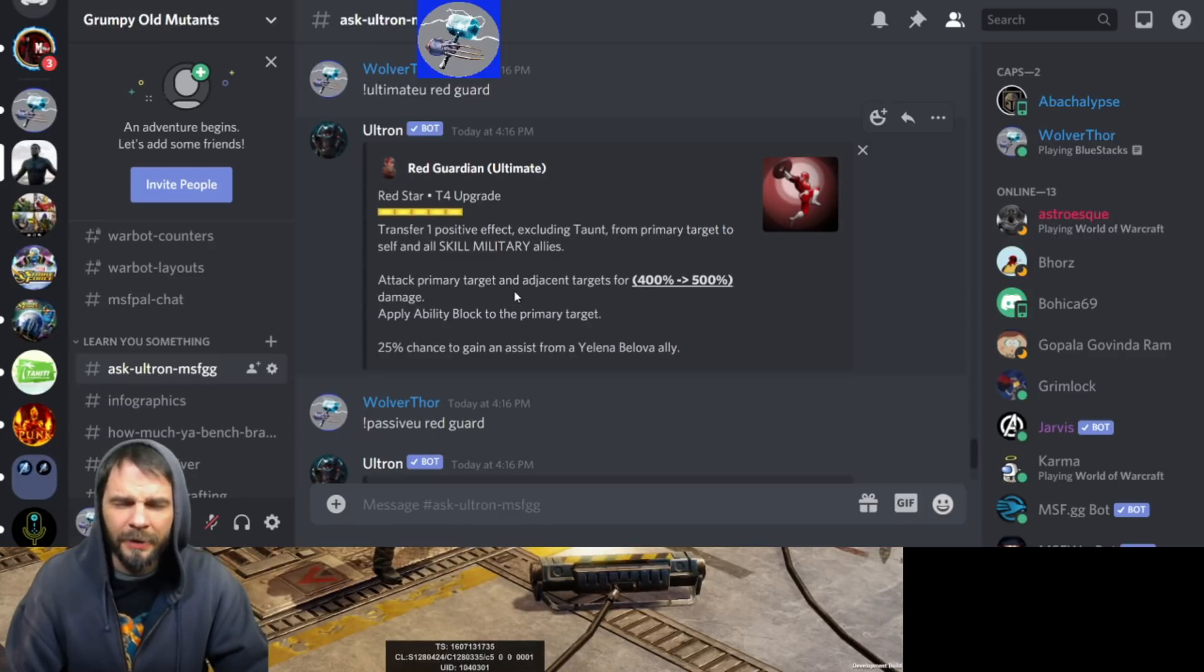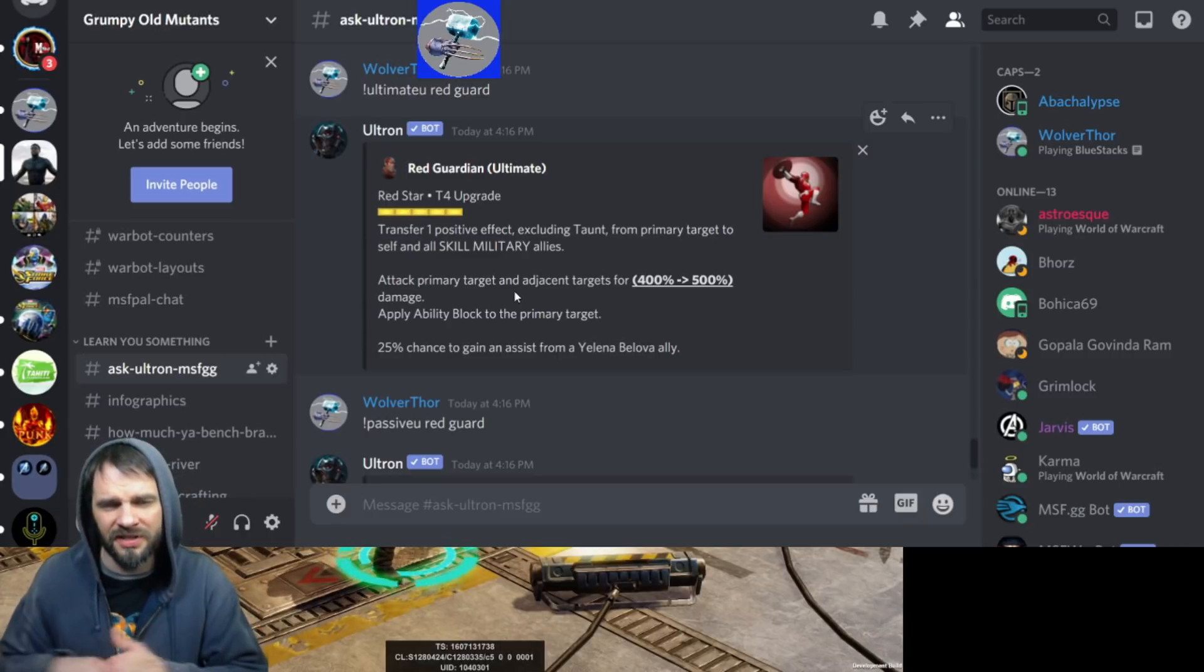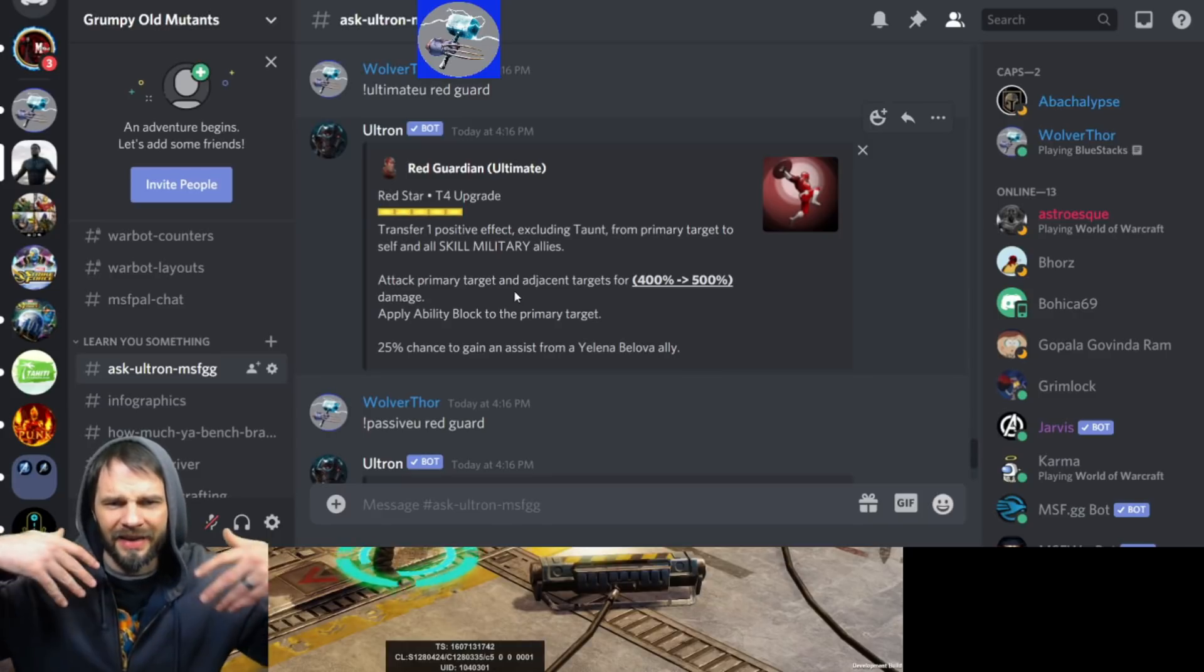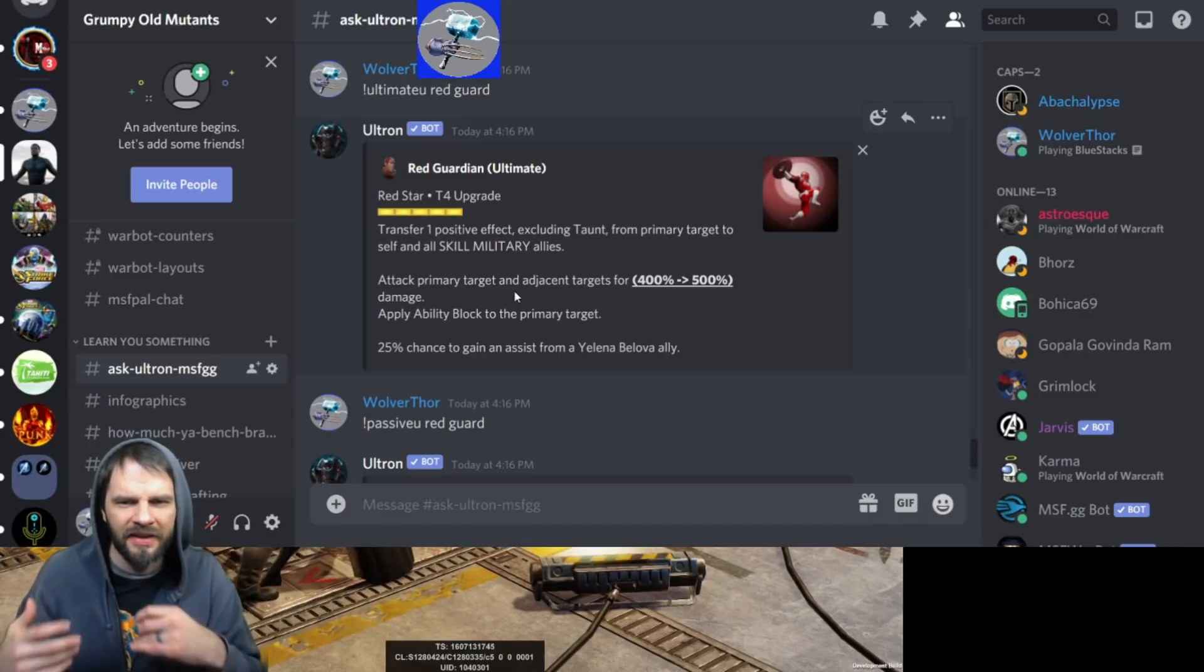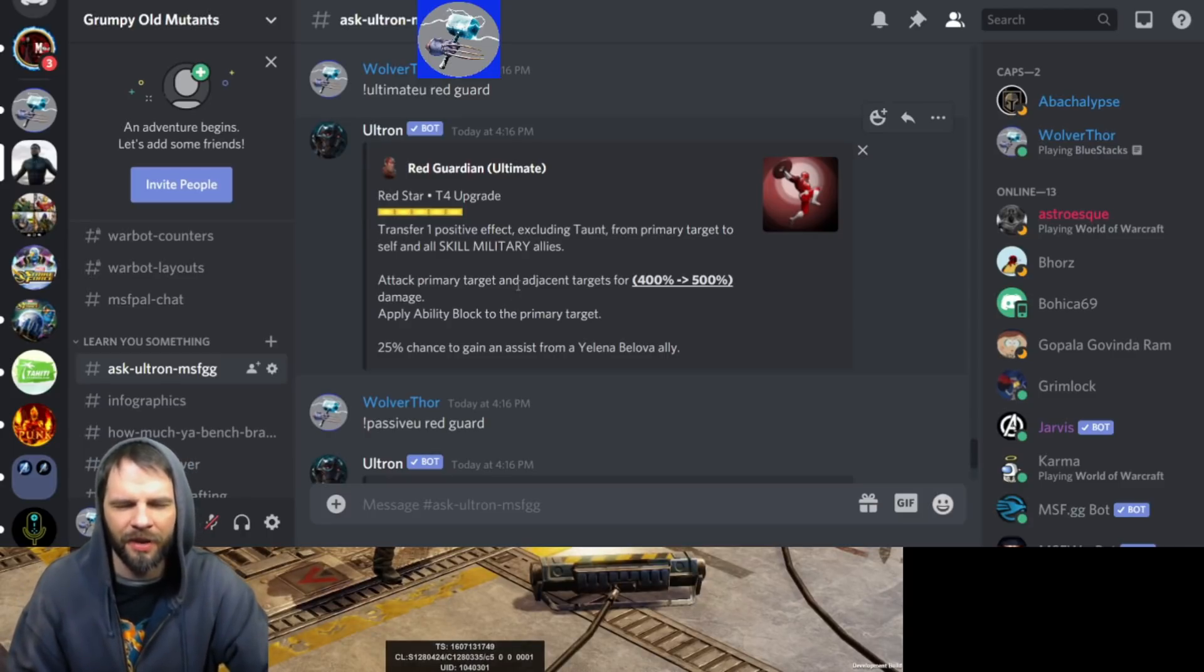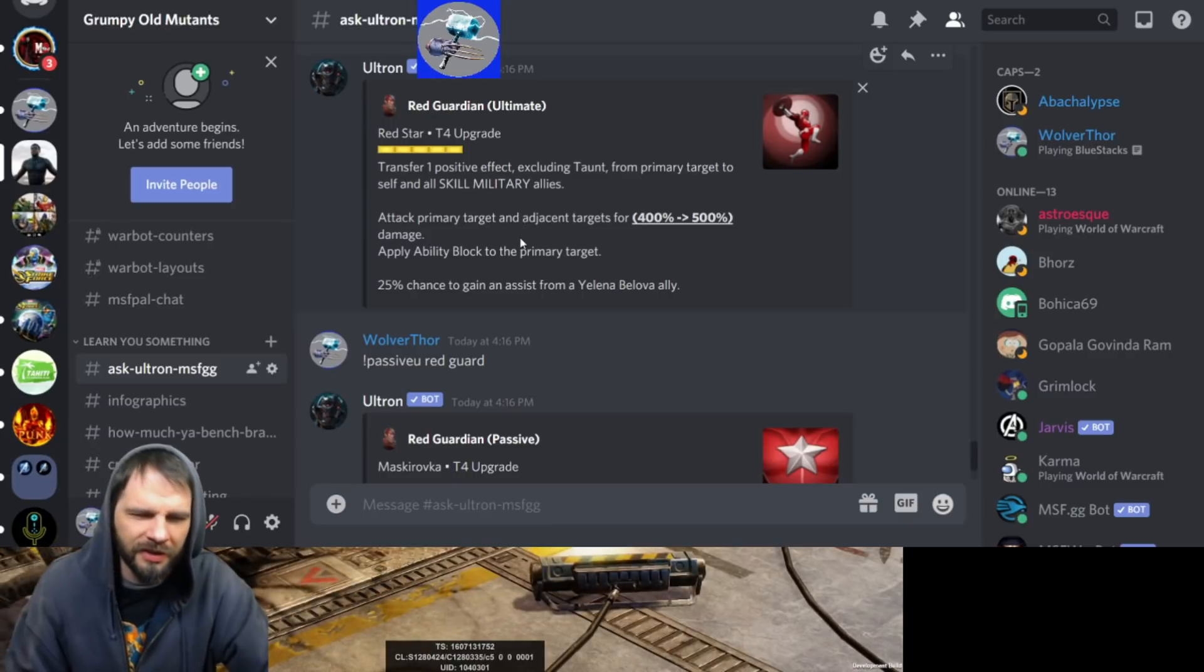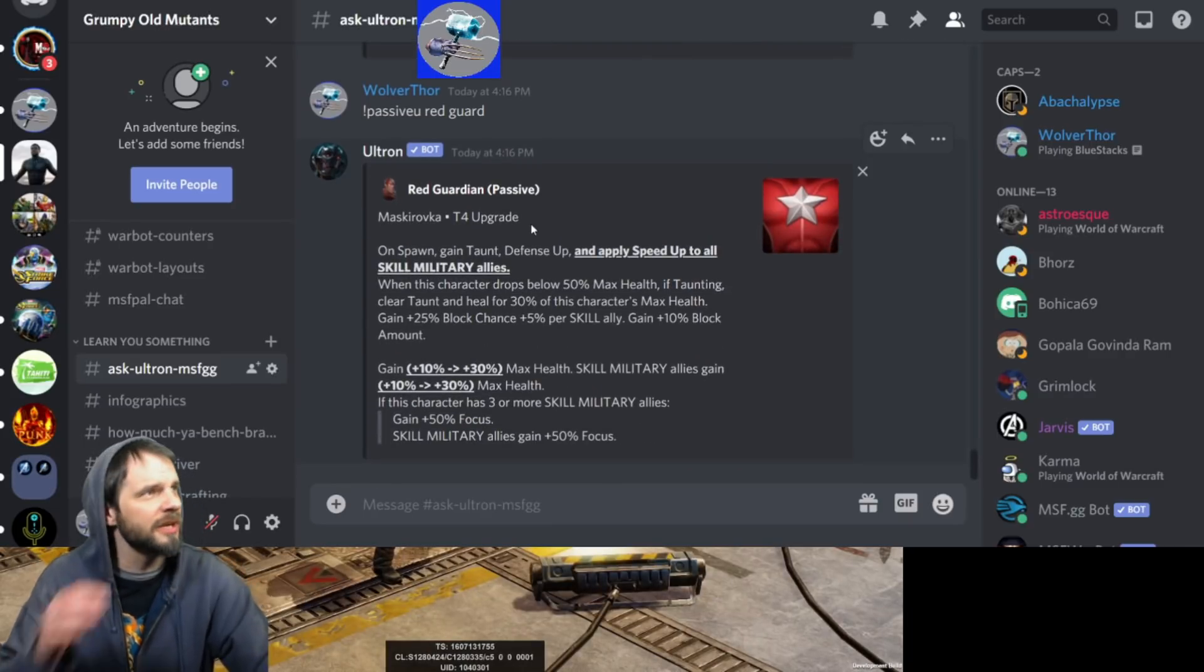I like the fact that you're probably going to want to taunt with him early on to keep people off your teammates, so you're probably going to want to look at the special. But the AI is going to use the ultimate. You got to remember that when deciding where you want to put this guy. It's going to be weird with him and Cap on the same team because they're both going to ultimate and then they're both going to taunt.